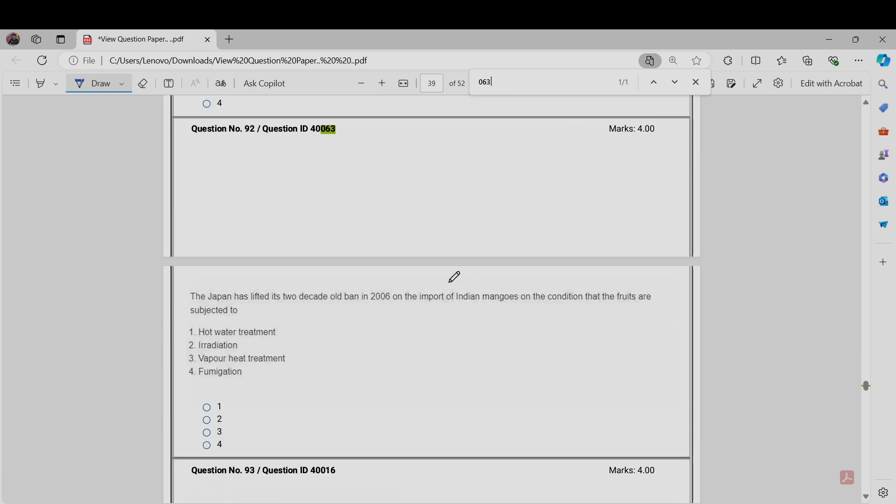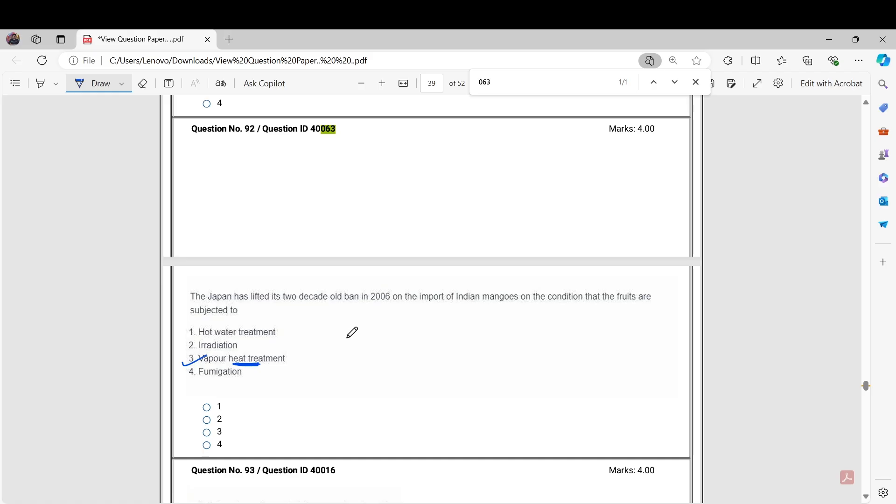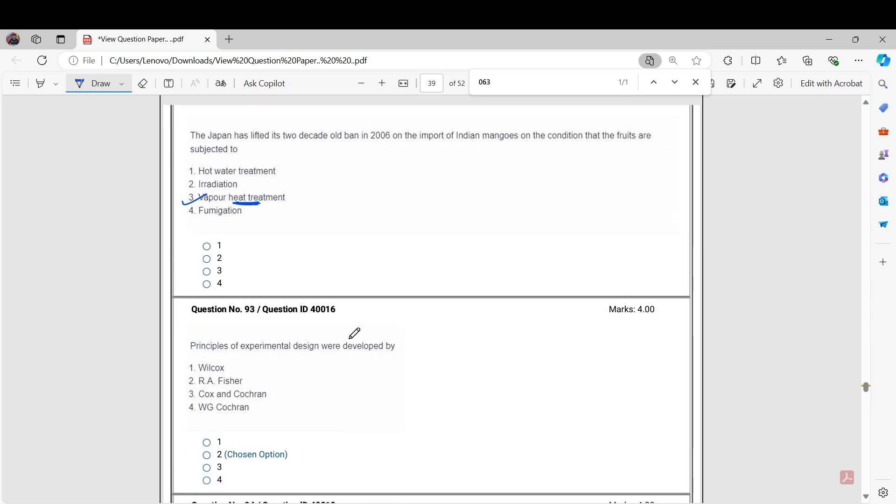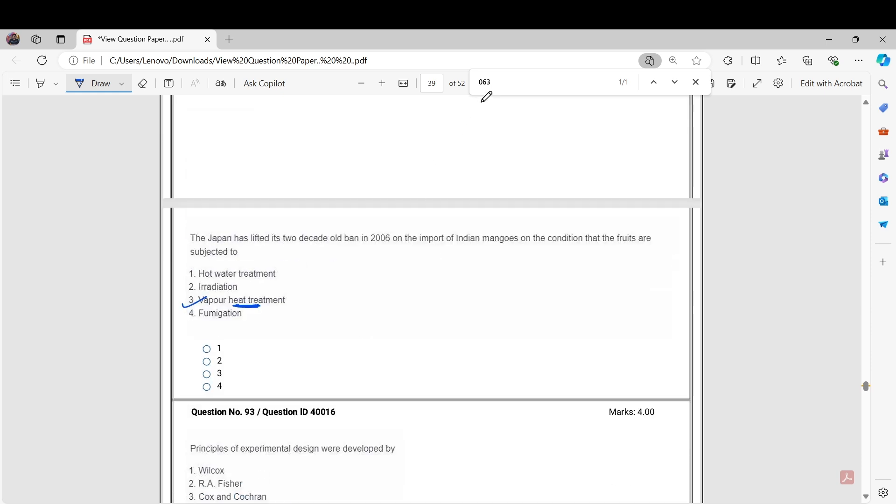Question Number 063. This question is: Japan has lifted its two-decade-old ban in 2006 on the import of Indian mangoes on the condition that the fruits are subjected to. Here treatment should be the correct answer because that has quarantine importance.